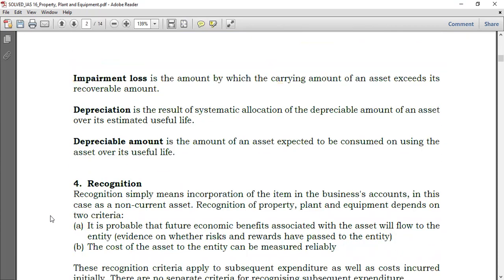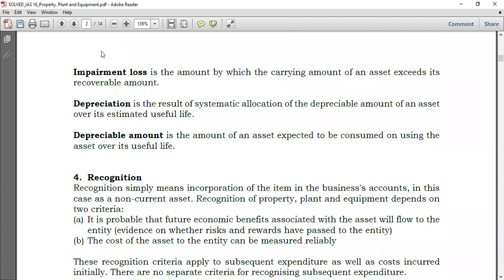Before we continue: impairment loss has its own standard — IAS 36. Impairment loss is the amount by which the carrying amount of an asset exceeds its recoverable amount. What we mean is that we should not allow an asset to be carried in the financial statements at a value that is much higher than its true value.